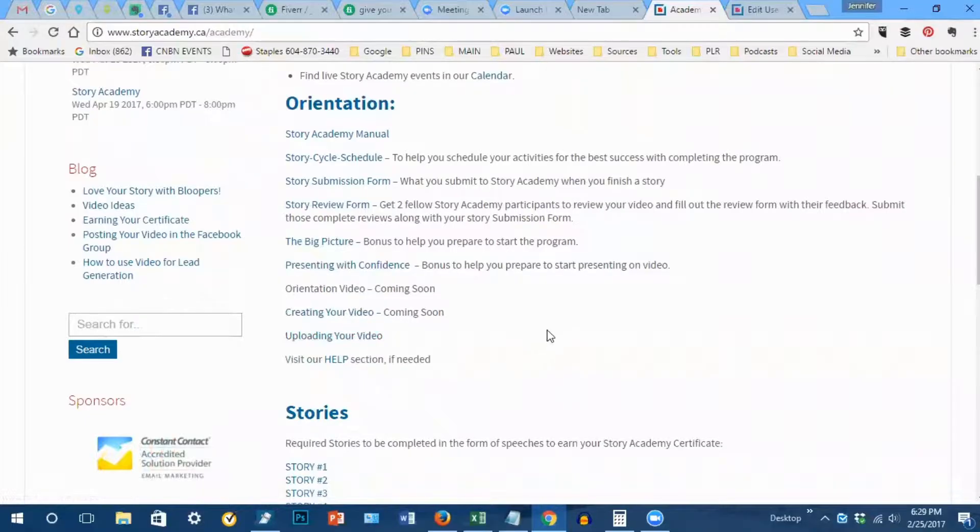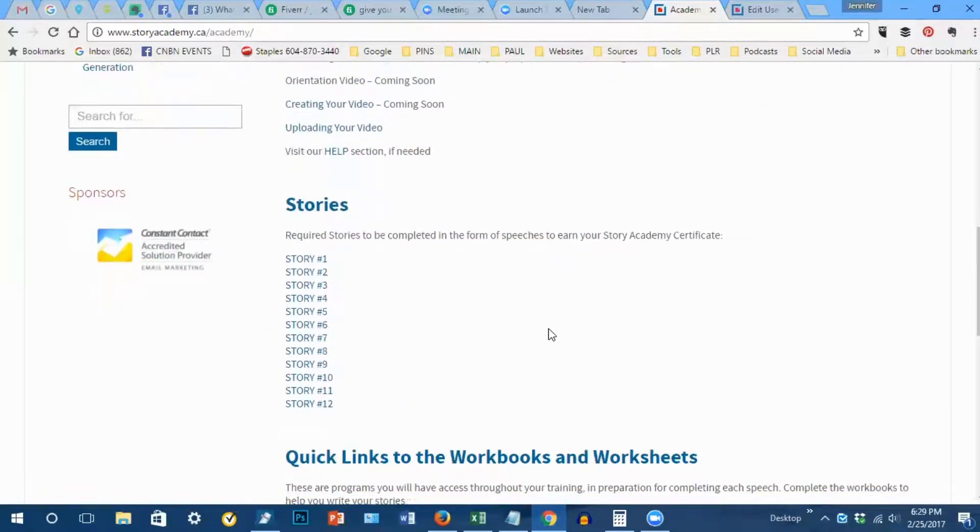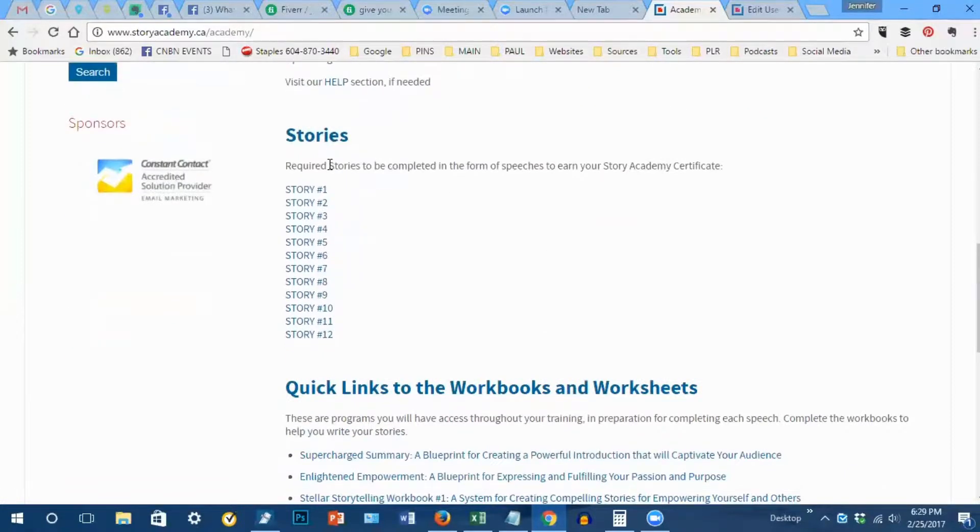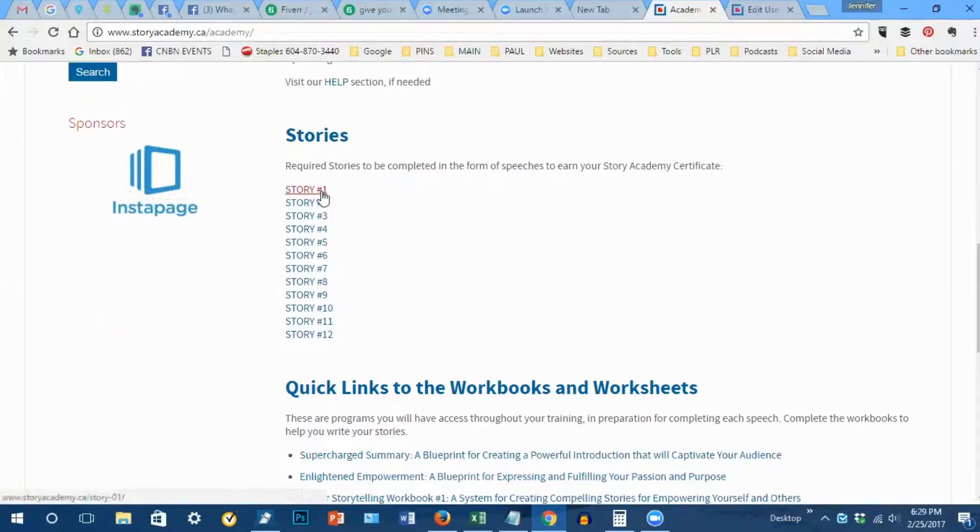The next section is stories. If you're starting out, then you'll be clicking on story number one.